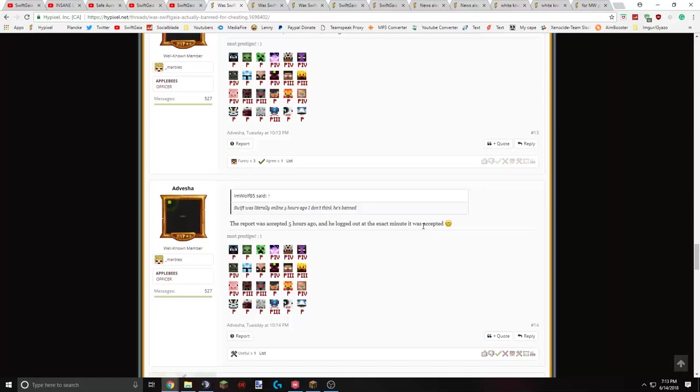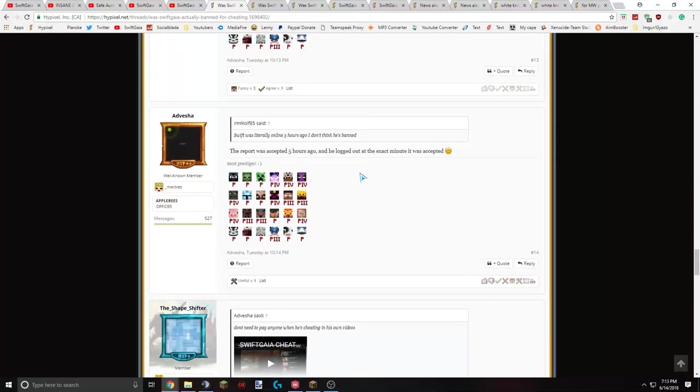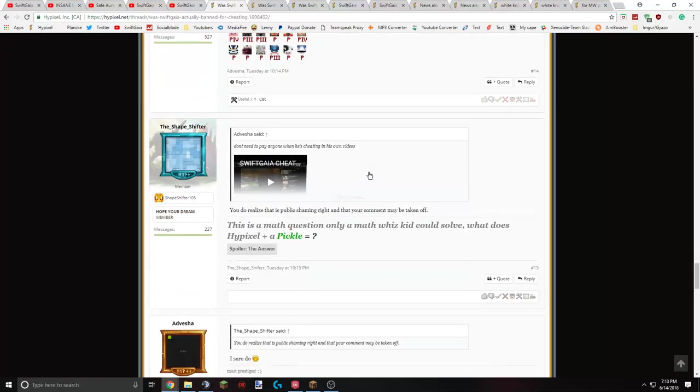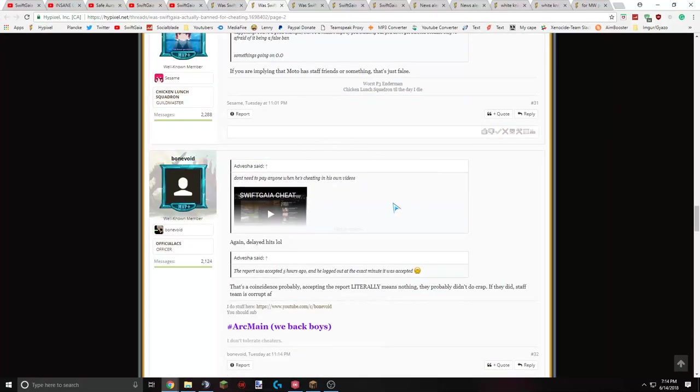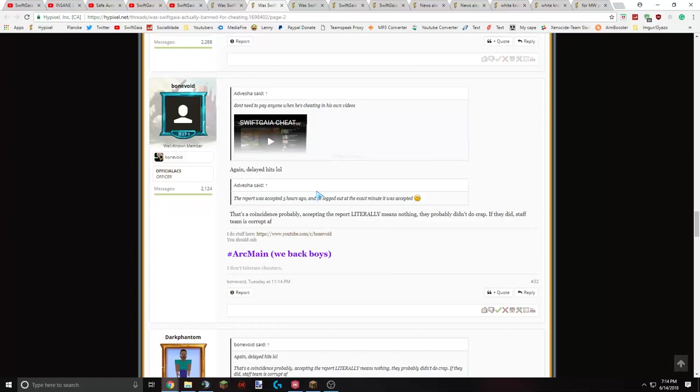And at the moment when his report of me cheating was accepted, I logged out. So I'm pretty sure he's lying. I mean, I did log out earlier that day. But I don't know. I think he's just trying to... In my opinion, I think he's trying to tarnish my reputation, make me look bad, and try and discredit me from future videos. Because obviously, I have clips of him cheating again, and I've already made one video of him cheating. And Bonevoid's defending me. He said, again, delayed hits. It's the coincidence of me logging out when the appeal was, quote-unquote, accepted. I mean, they don't say if your report was accepted. They just say thanks for the report. They don't say if they banned them or not.